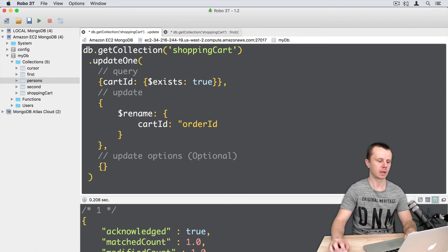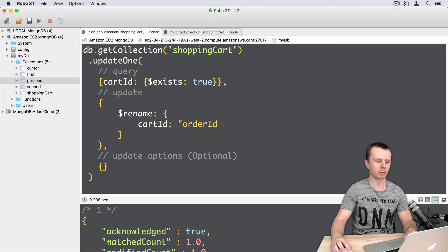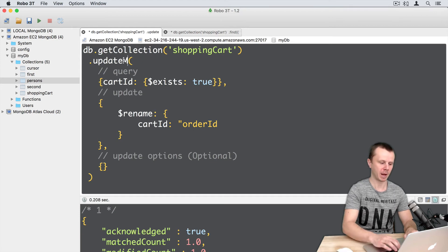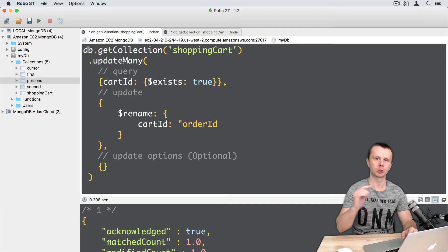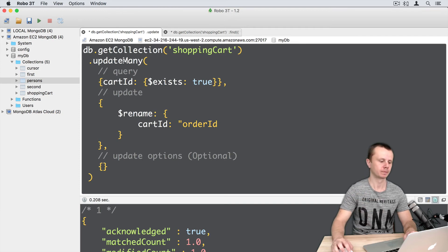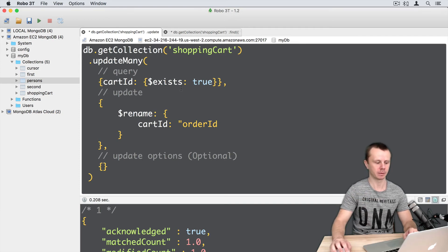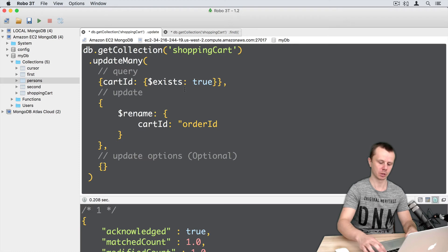Like this. One more thing - we need to change updateOne to updateMany, or use update with the multi-true option. Let's just use updateMany and execute this.